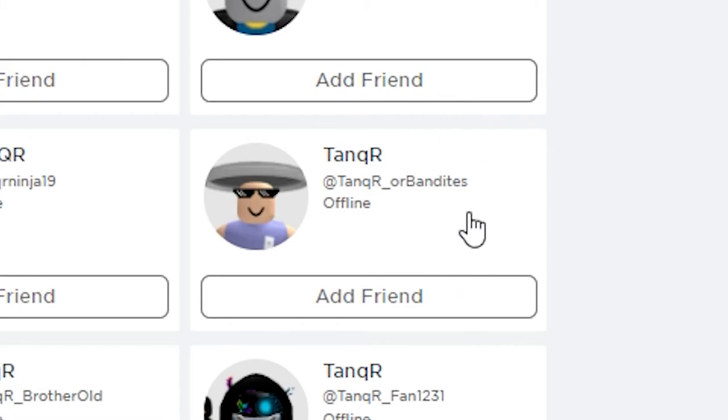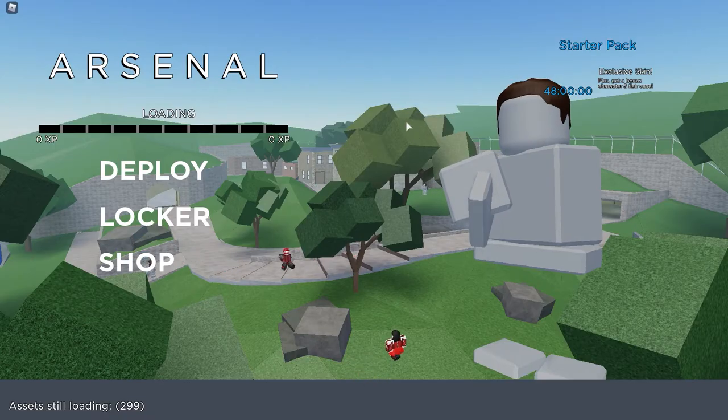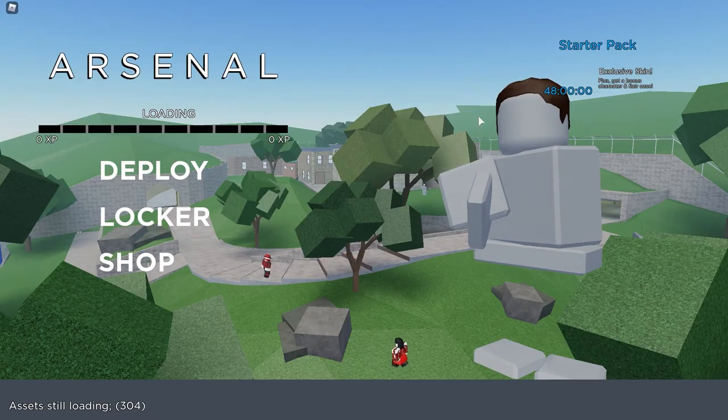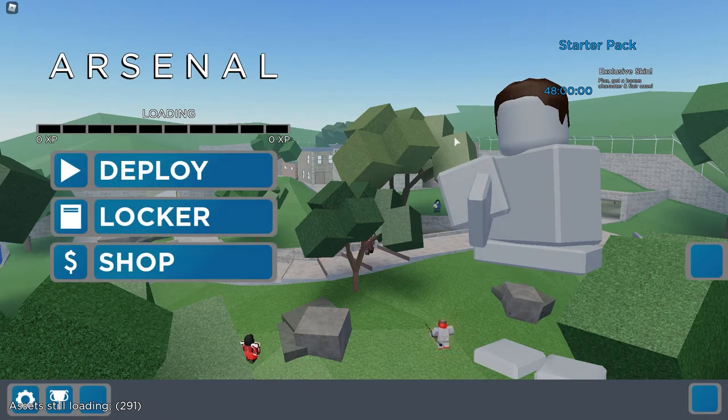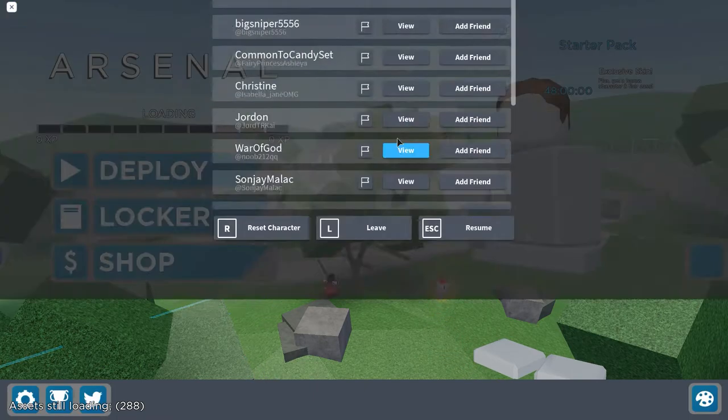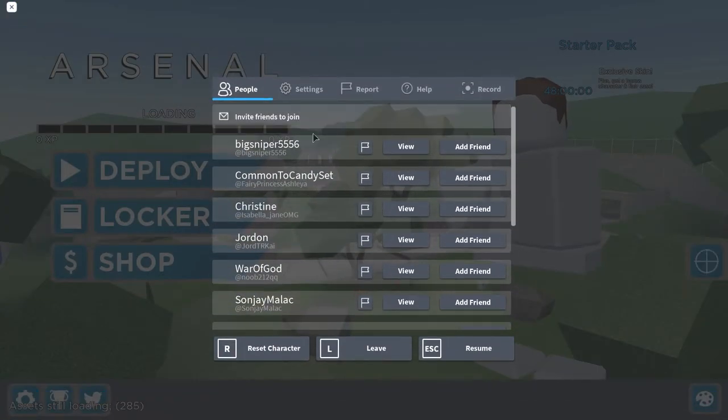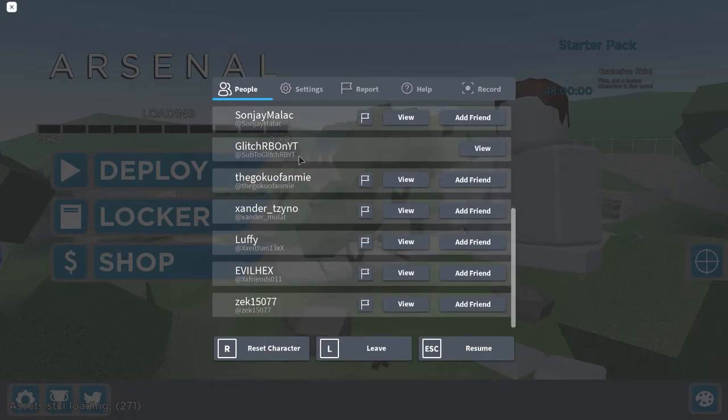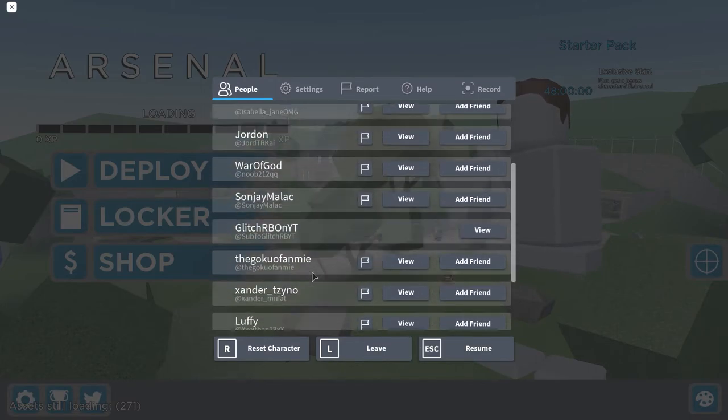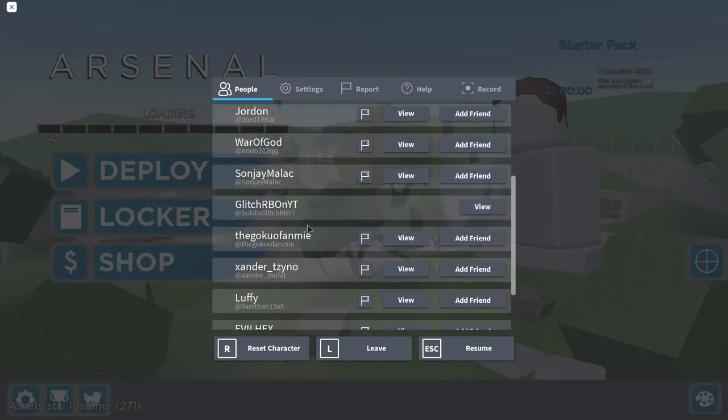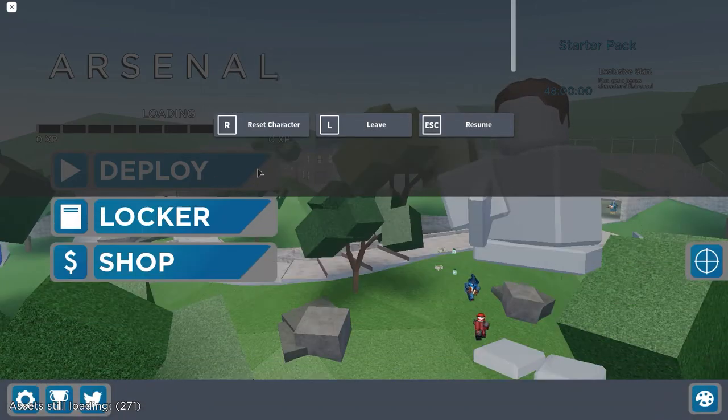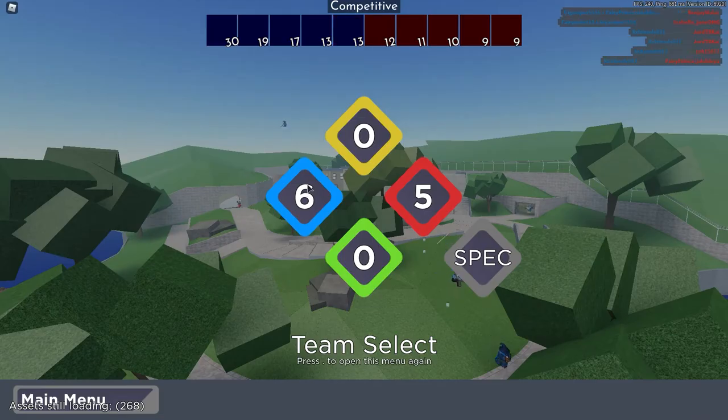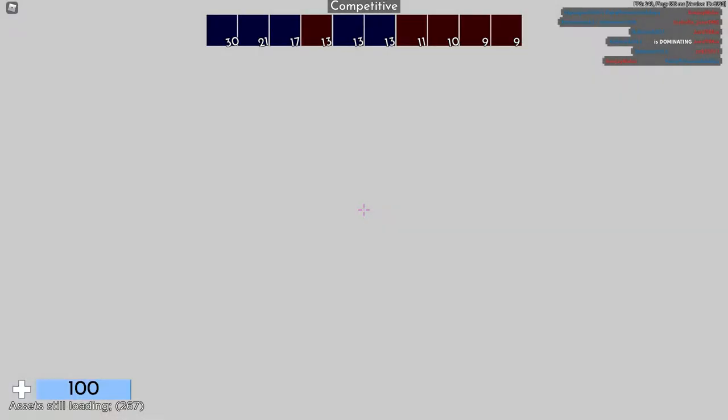So we're here in the game of Arsenal. For some reason, I don't know why everything is so laggy in this game. But if I come over to the menu here, you can see an example of the name Jordan. Their actual real name is Jordan T-R-K Cat or something. But yes, you can see my display name and my real name here.